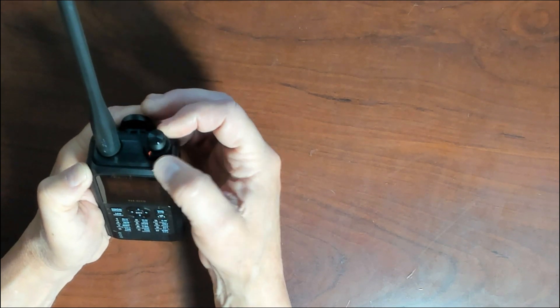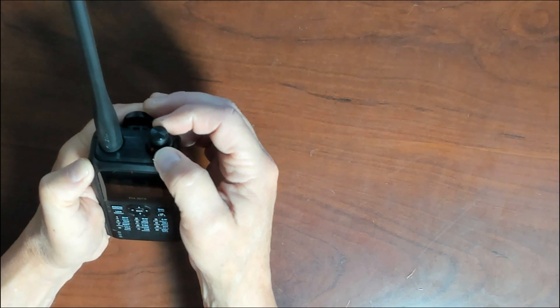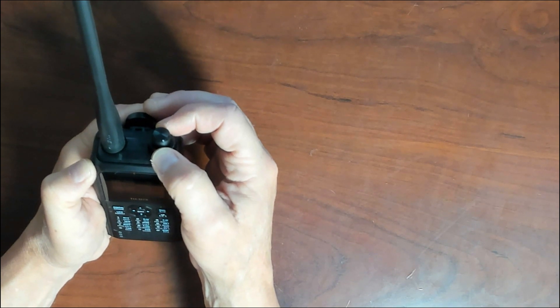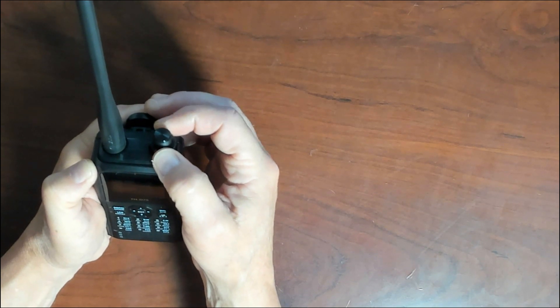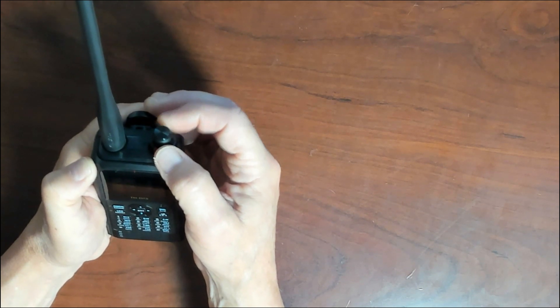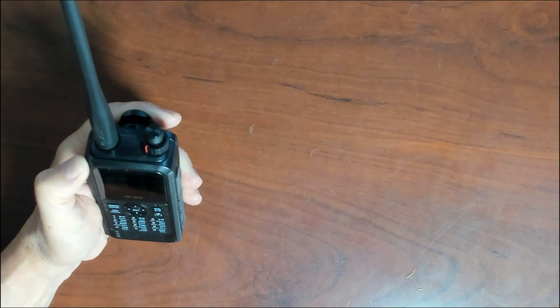Below this, the wider knob here, is your volume control. The volume control, obviously, is used to adjust the speaker volume of the radio itself.